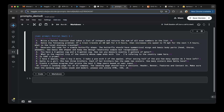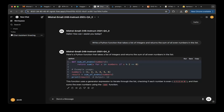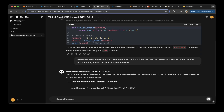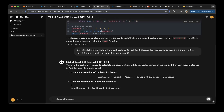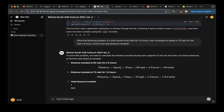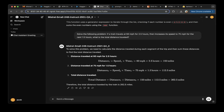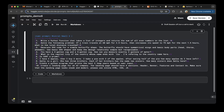The second question: solve the following problem — if a train travels at 60 miles per hour for 2.5 hours, then increases its speed to 75 miles per hour for the next 1.5 hours, what is the total distance traveled? We paste the question and the answer is 262.5, which is correct. Let's mark that as a pass.